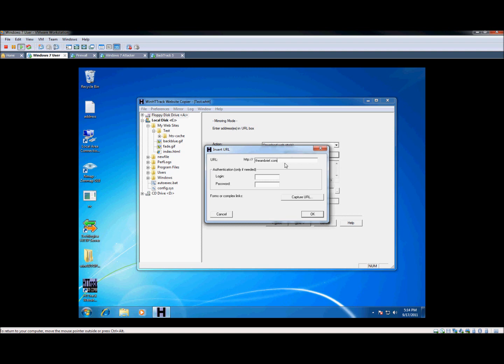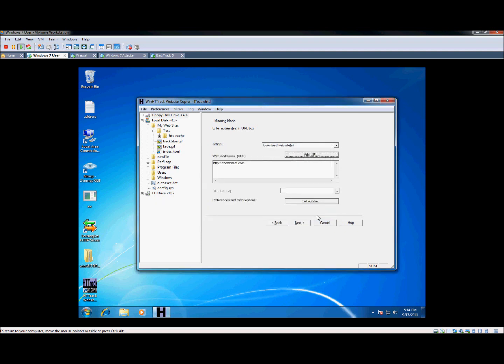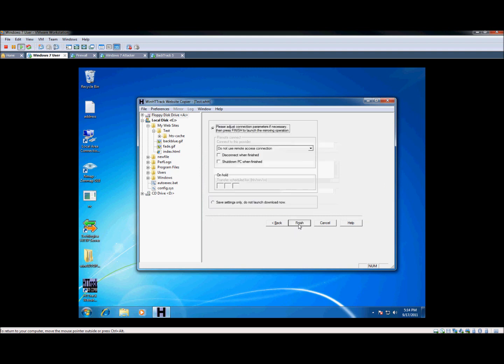So I'm going to copy this website here. Again, this is my friend's website. I have okay to play around with it, so no worries there. Authentication here, if it does require authentication to the website, you can go ahead and enter that in and use it there. We're going to hit okay and hit next.